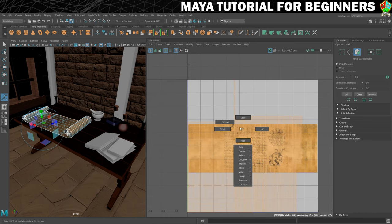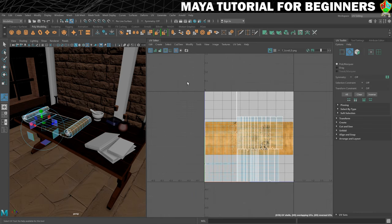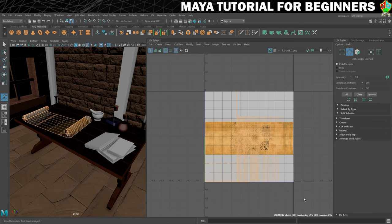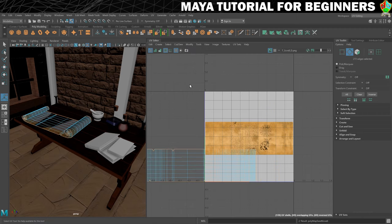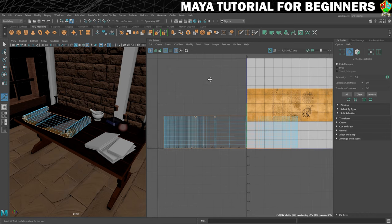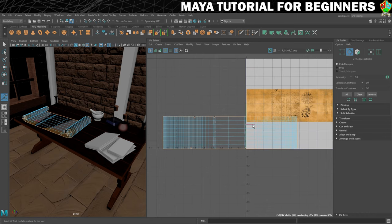So what we're going to do is go into edge mode and select every edge in there. Then from the cut and sew menu up here in the UV editor, I'm going to click on Move and Sew. And we can see that that has actually stitched it together and opened it out like a big piece of paper.